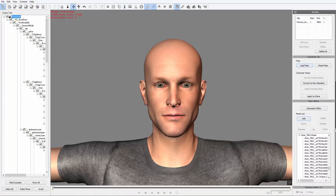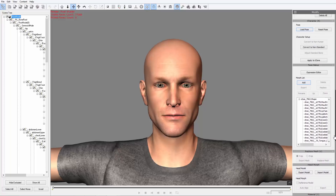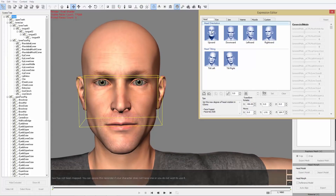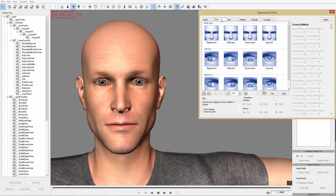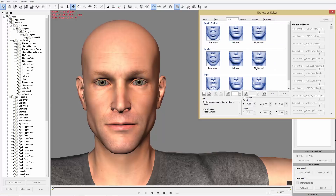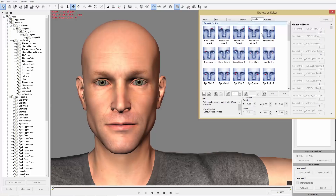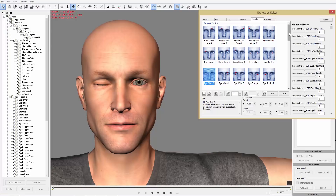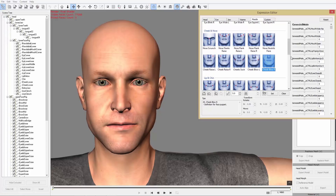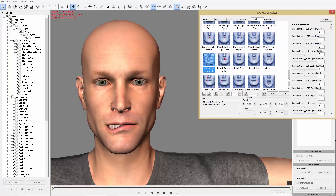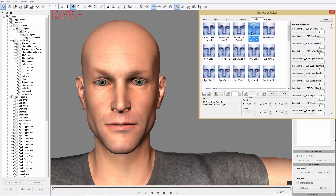Let's take a quick look at the Expression Editor to verify the blend shapes imported correctly. Go to Face > Expression Editor and move things around. Under the Head tab, make sure all movements are correct — right/left tilt, eye movements — and verify the jaw movements, viseme shapes for lip sync, and the muscle controls for detailed facial expressions like cheeks sucking in or blowing out.